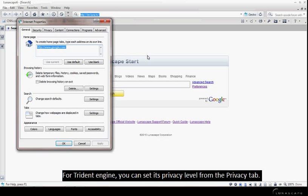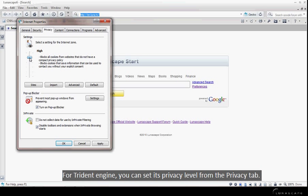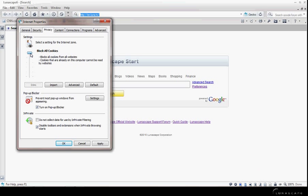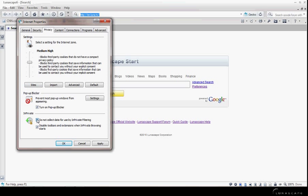For Trident engine, you can set its privacy level from the Privacy tab. You can also select InPrivate settings. Click OK.